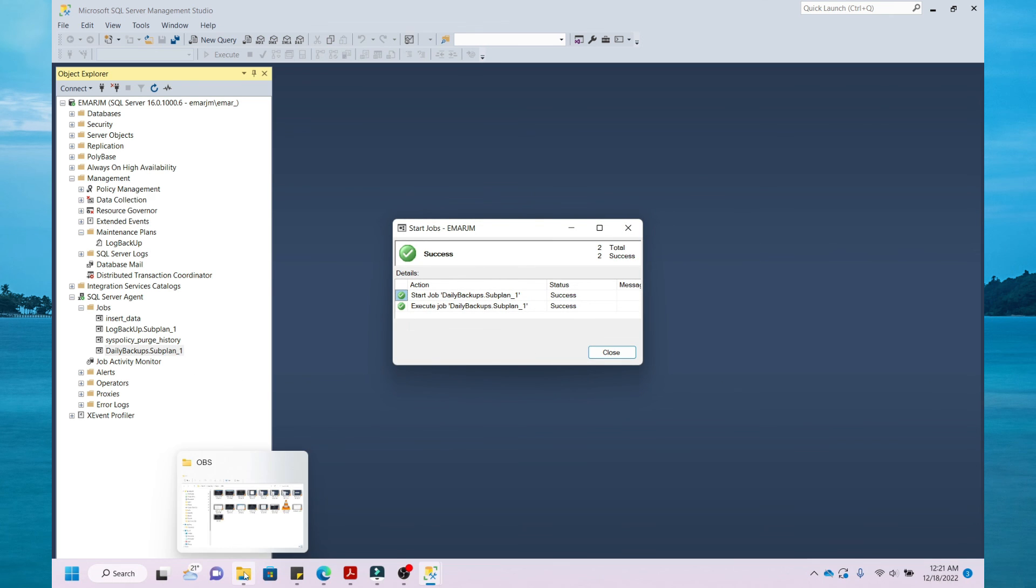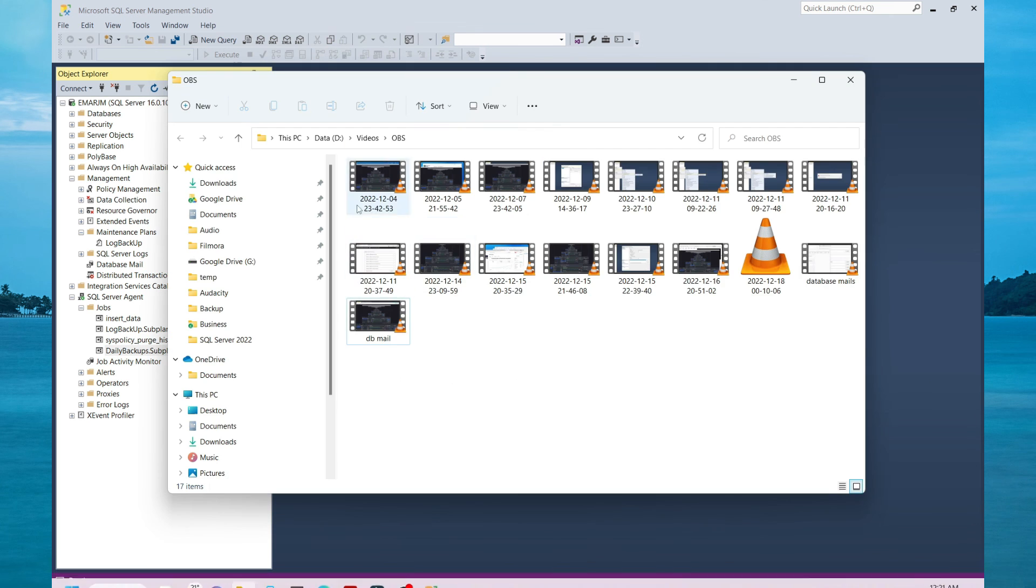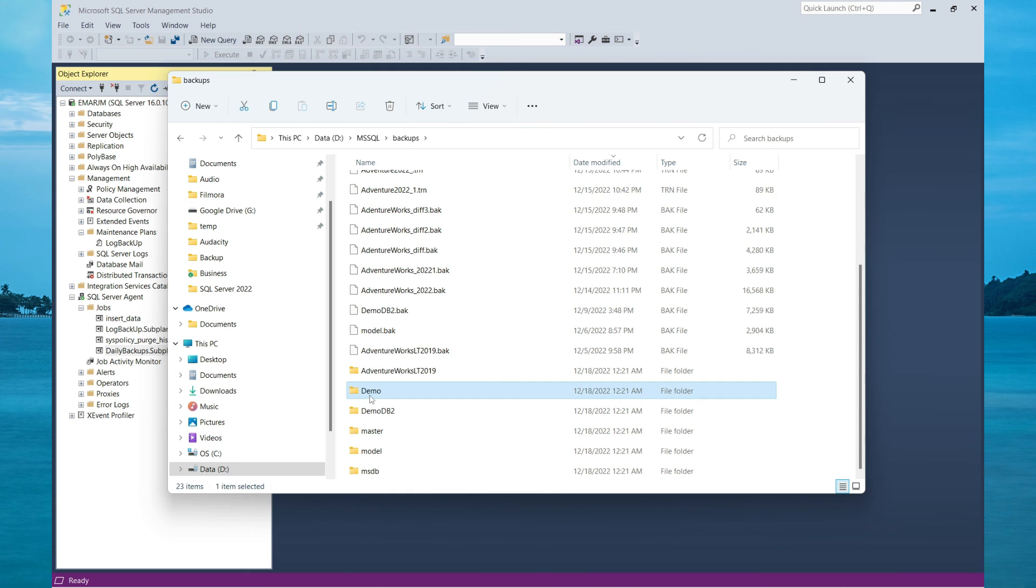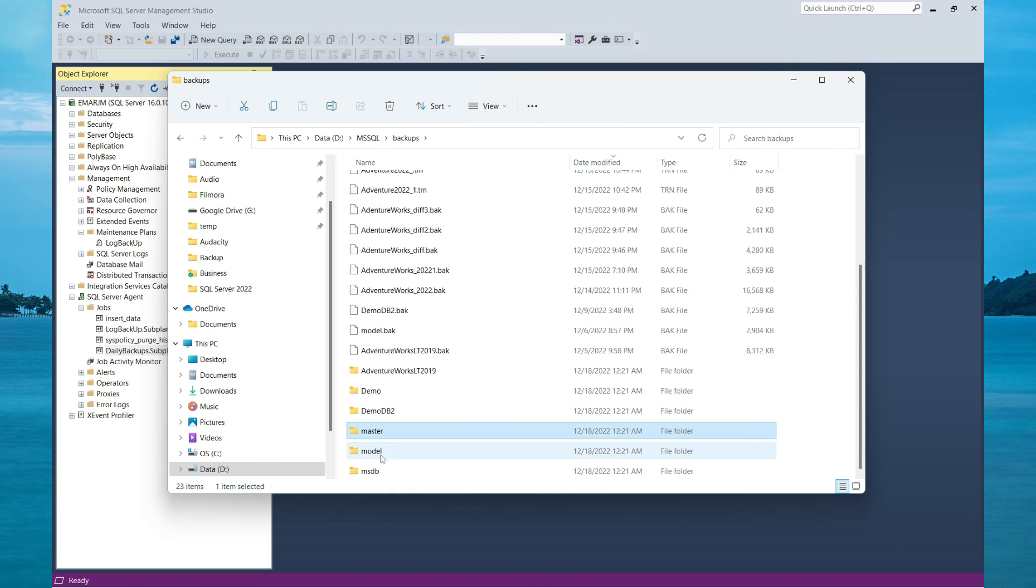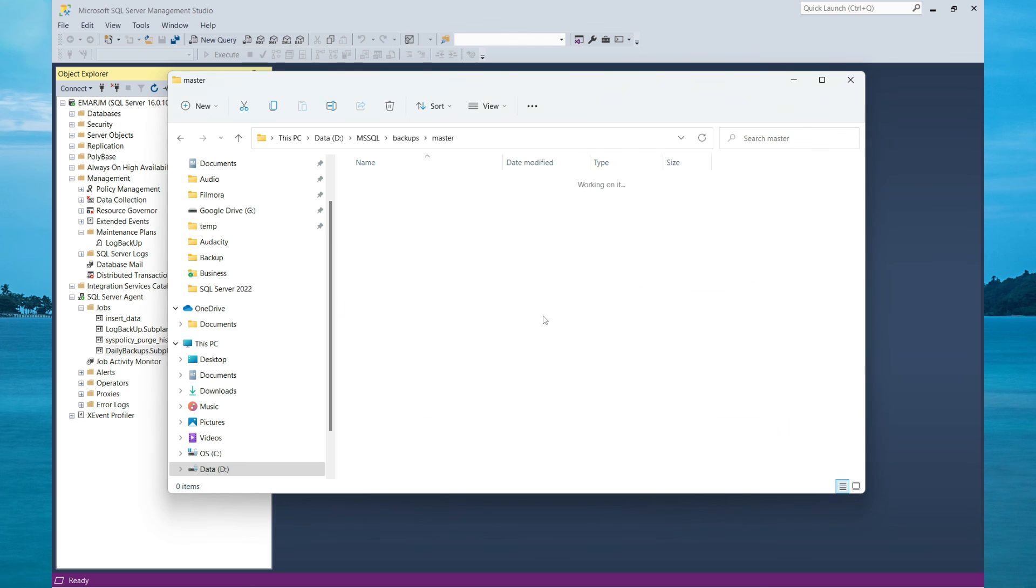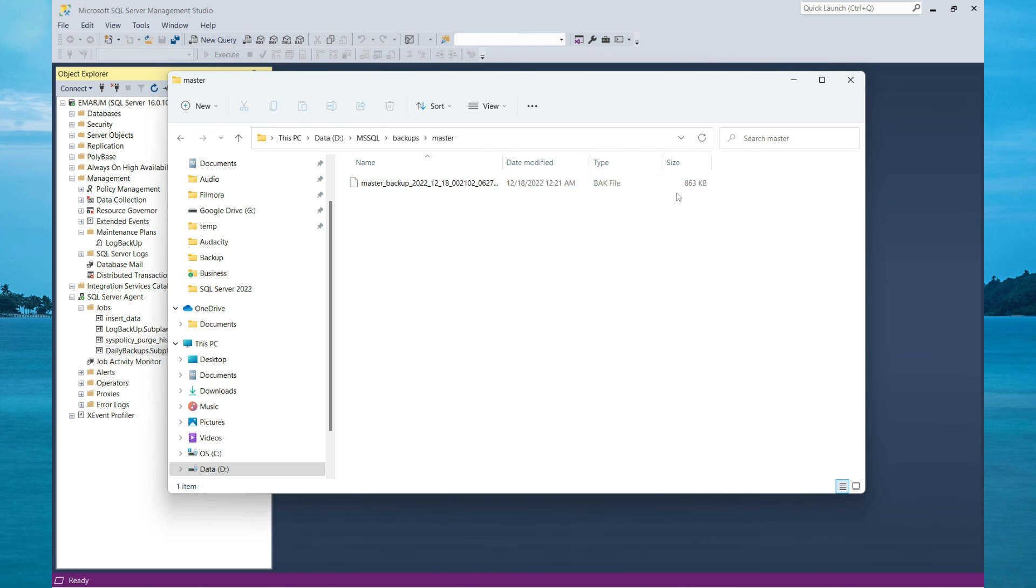Now if we check our backup directory, we should be seeing a list of backups. Here we have the Demo folder, DemoDB2, Master, Model, MSDB and AdventureWorks. Let's check the folder for the Master database. And here we have the backup which was completed.